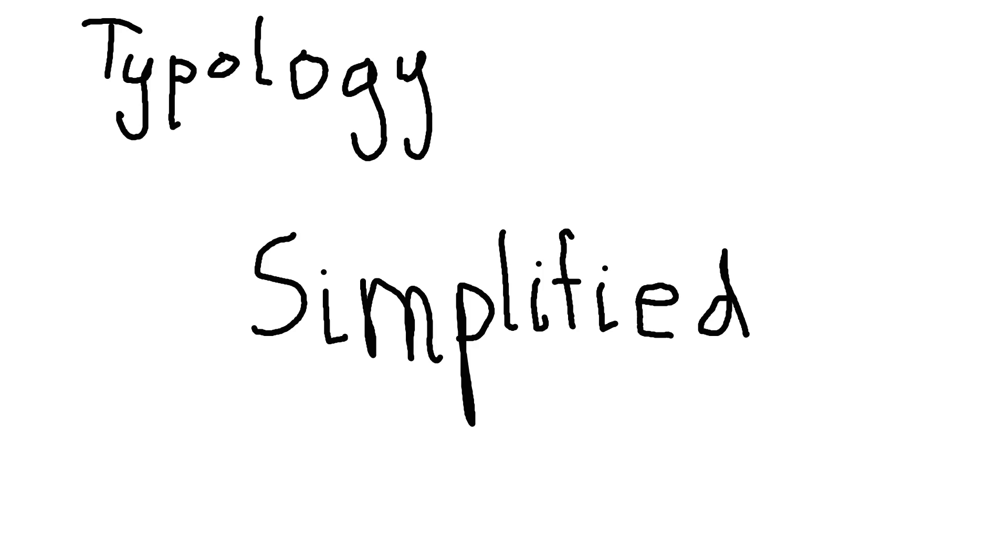The dichotomies I want to show you are introversion and extroversion, judging and perceiving. And then the third dichotomy differs by personality type. Because sensing and thinking are both very concrete functions. Intuition and feeling are both very abstract functions.